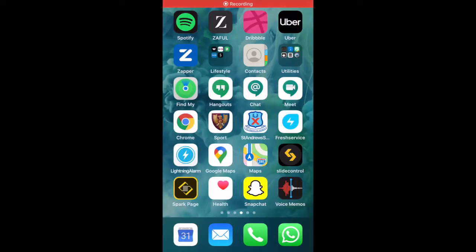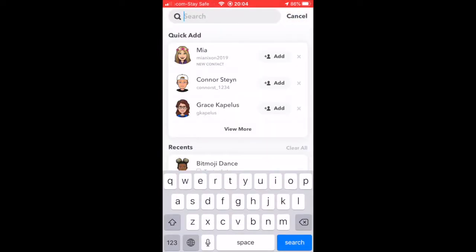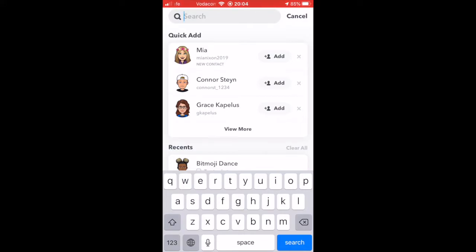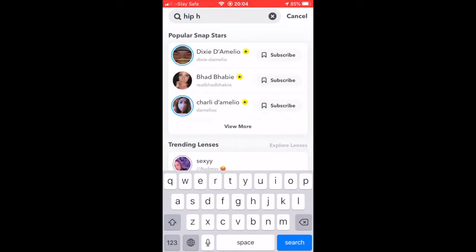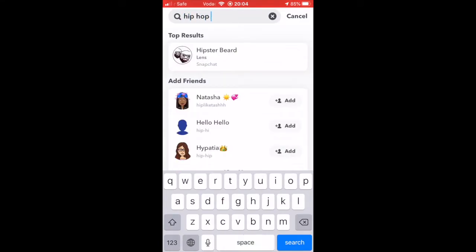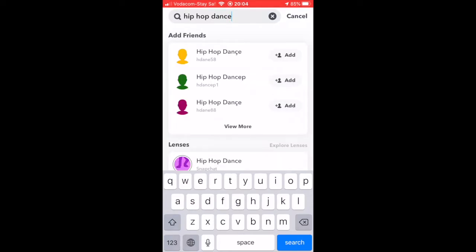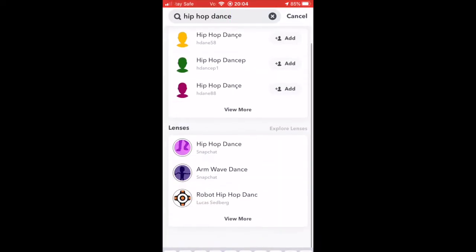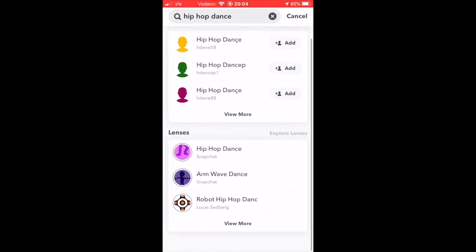To make your dancing Bitmoji, navigate to Snapchat and in the search bar search for any of the lenses on the list that I have given to you. For example, hip hop dance. One of the hip hop dance results will be a lens. We've got the arm wave dance and the hip hop dance. I'm going to choose the hip hop dance.